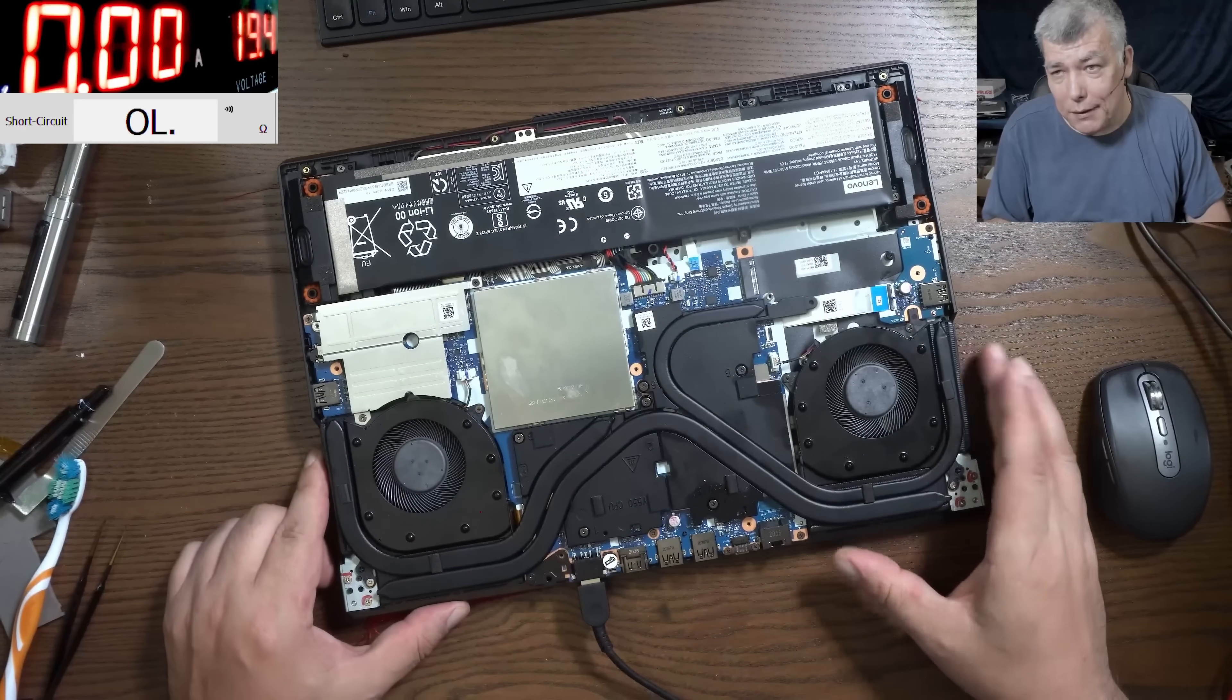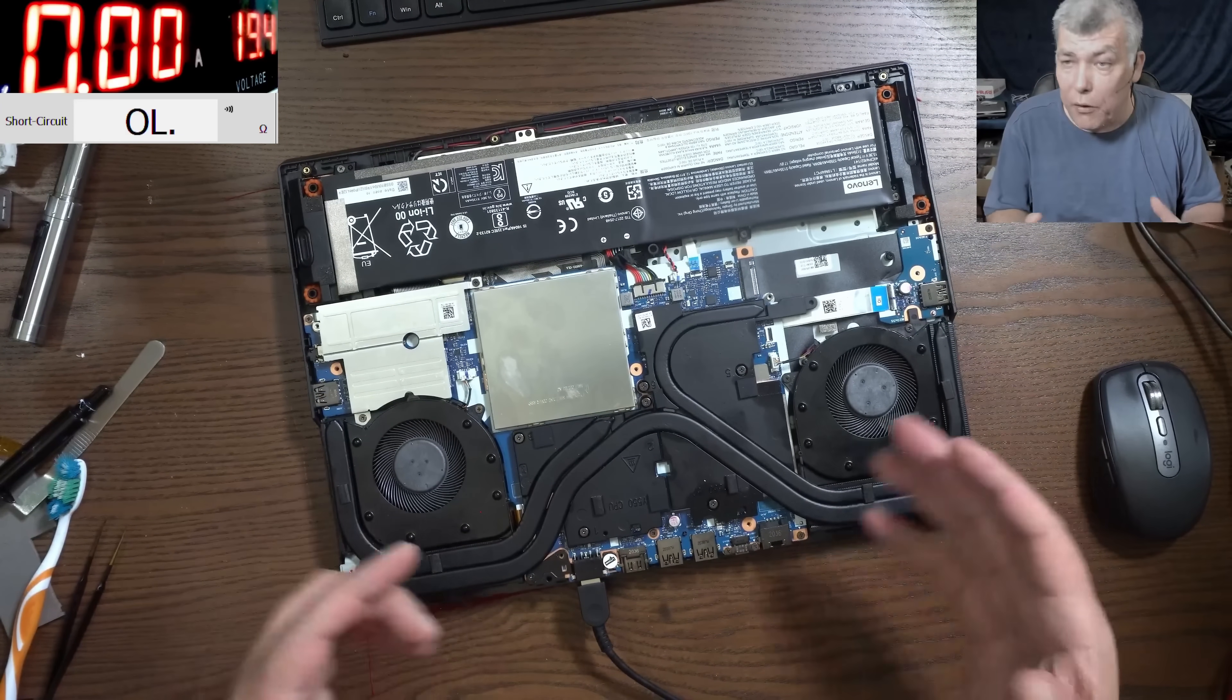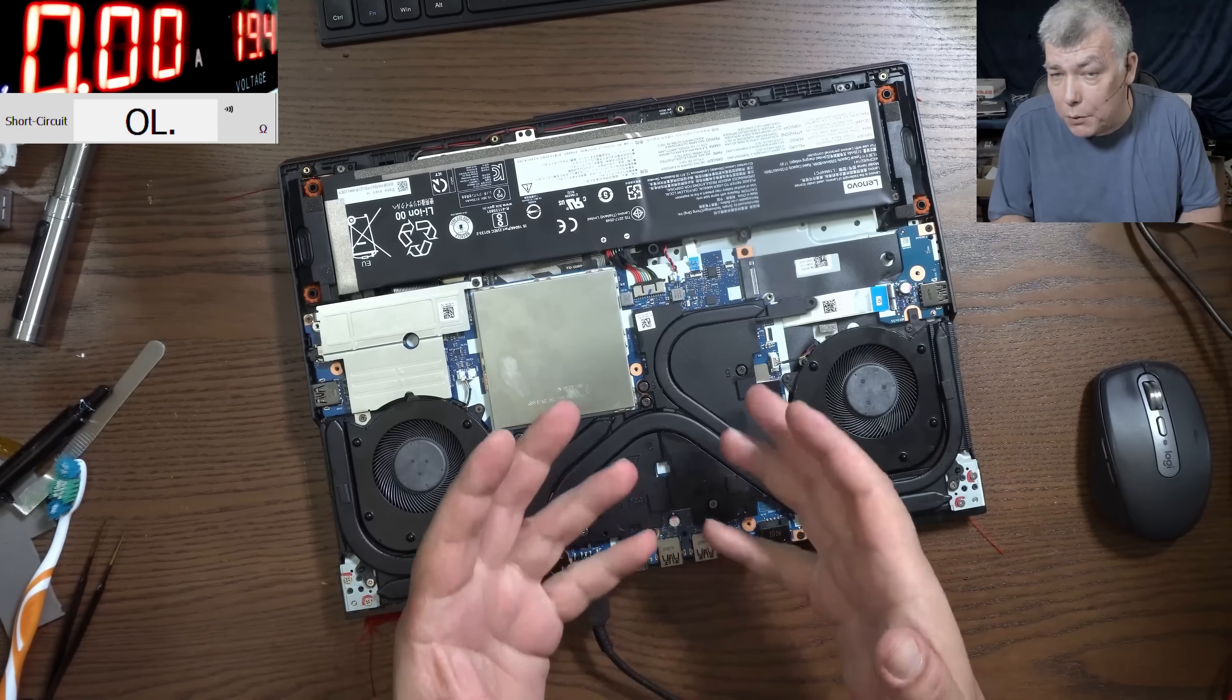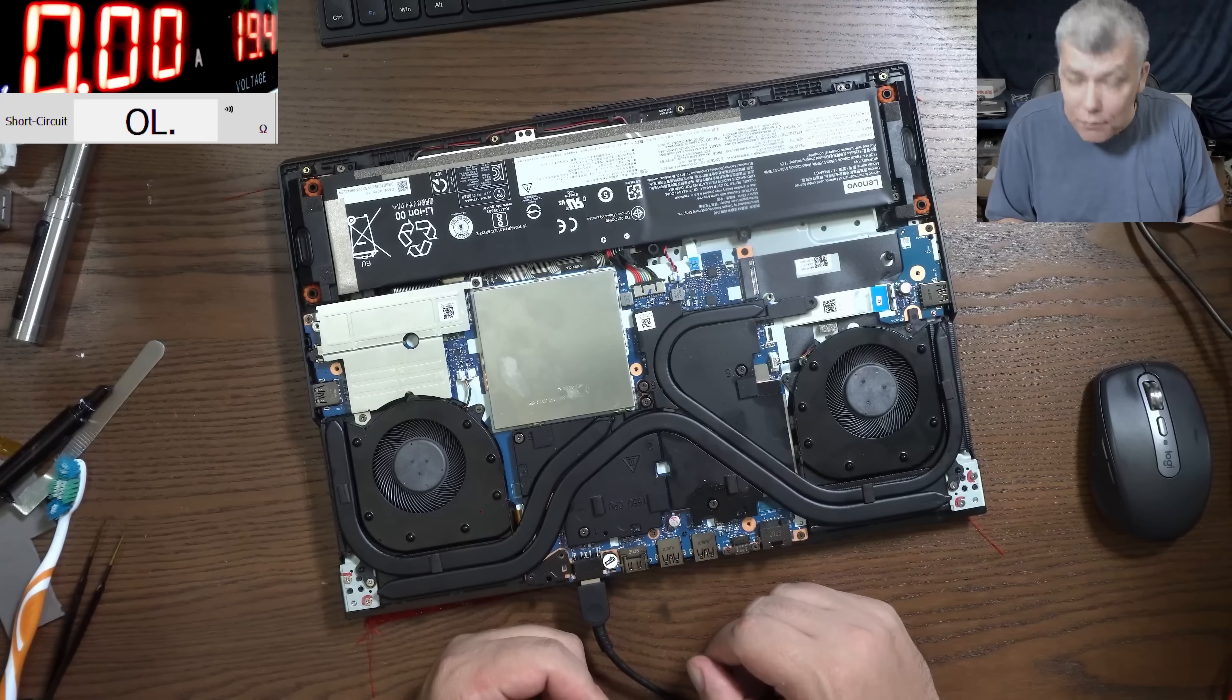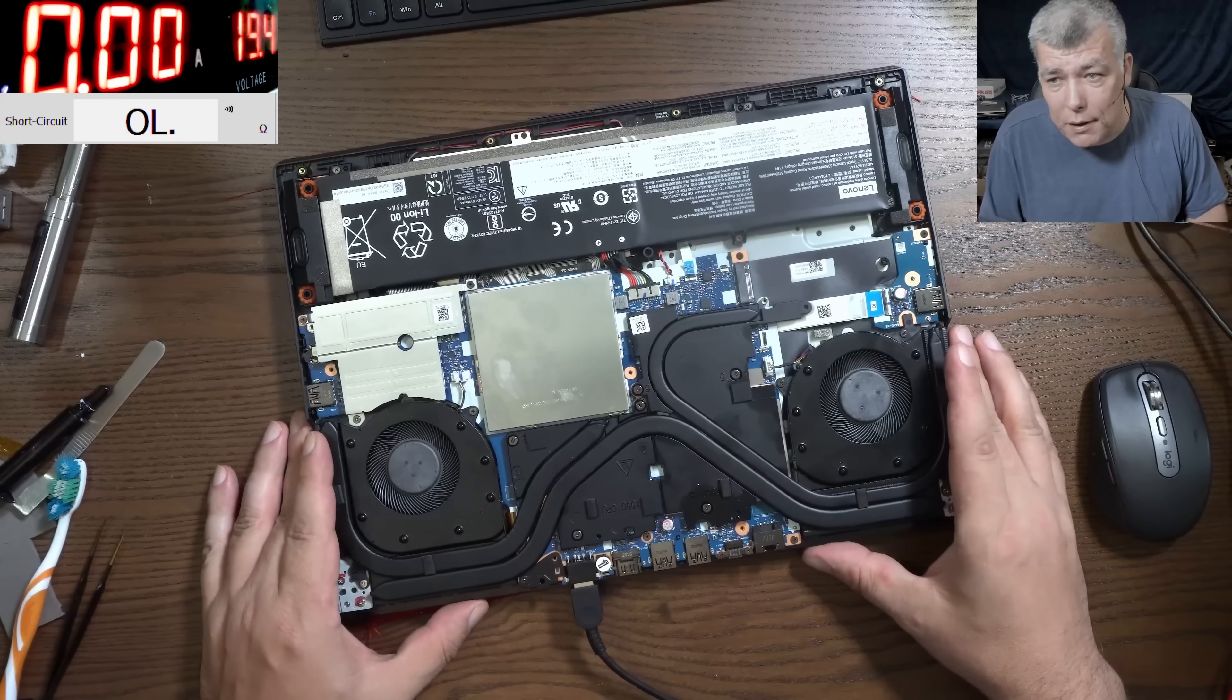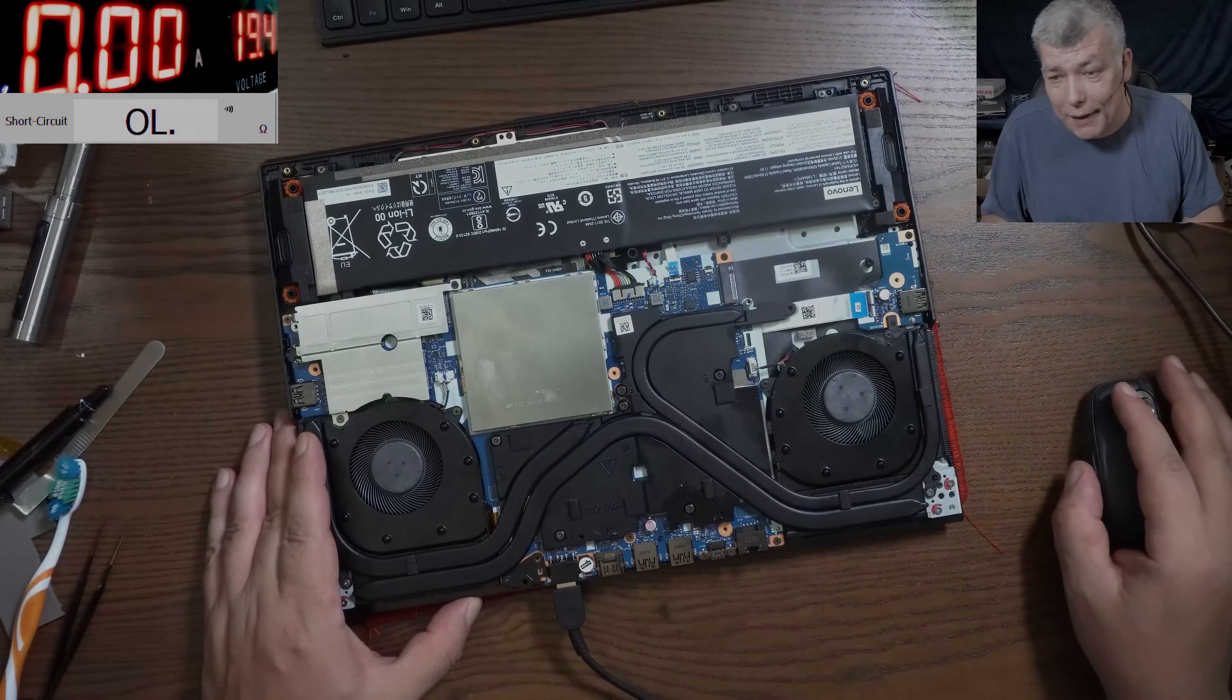So I'll stop here. If you have a backlight problem, now you know how to solve it and what to check. I will say thank you for watching. Like and subscribe if you like the video, and see you on the next one. Bye!